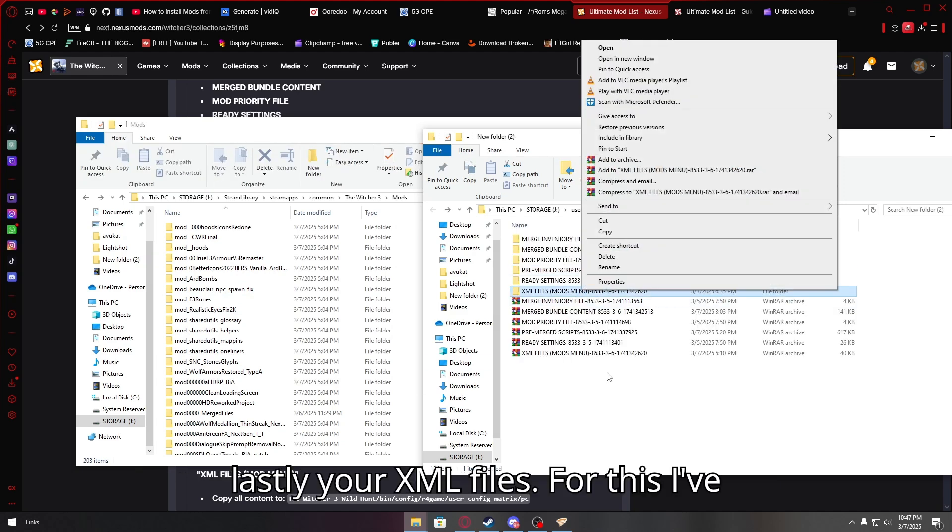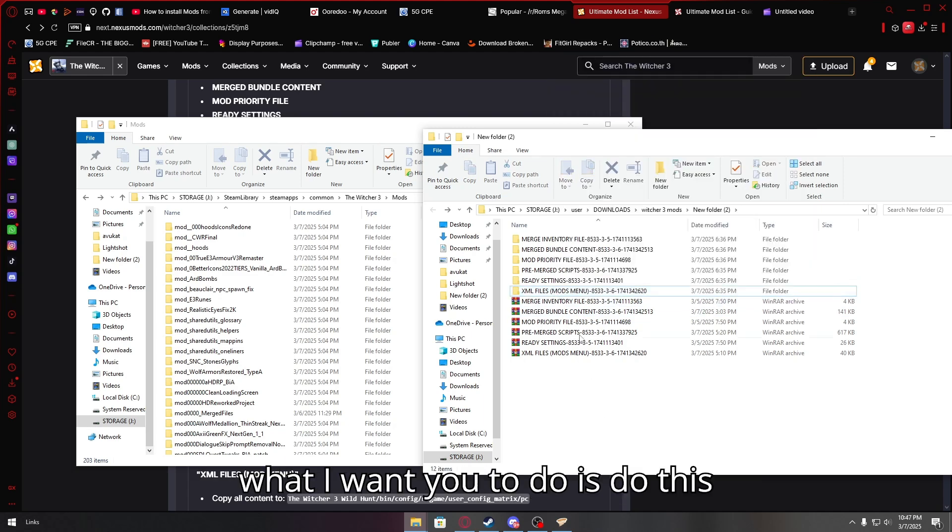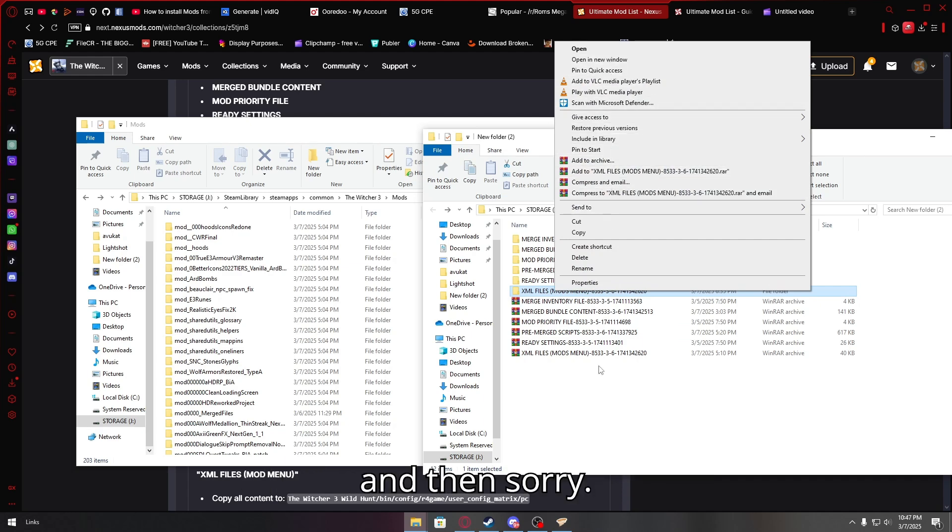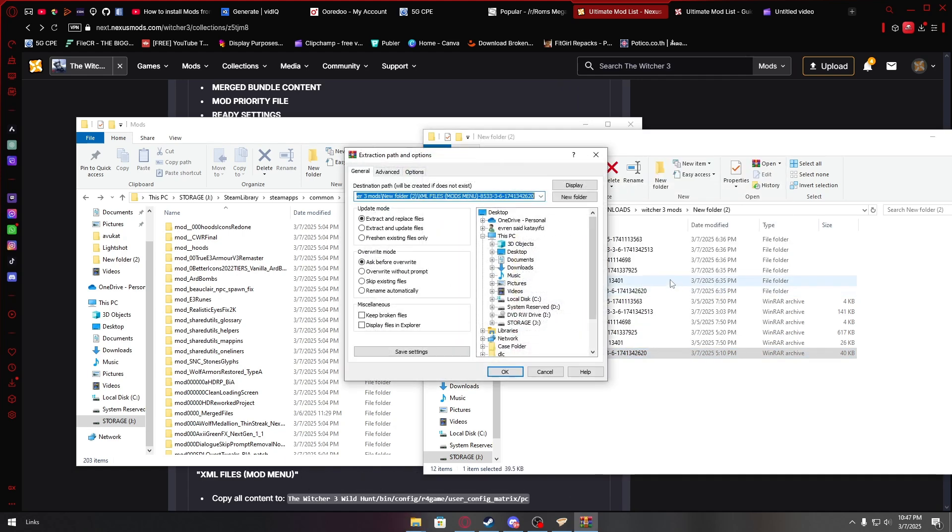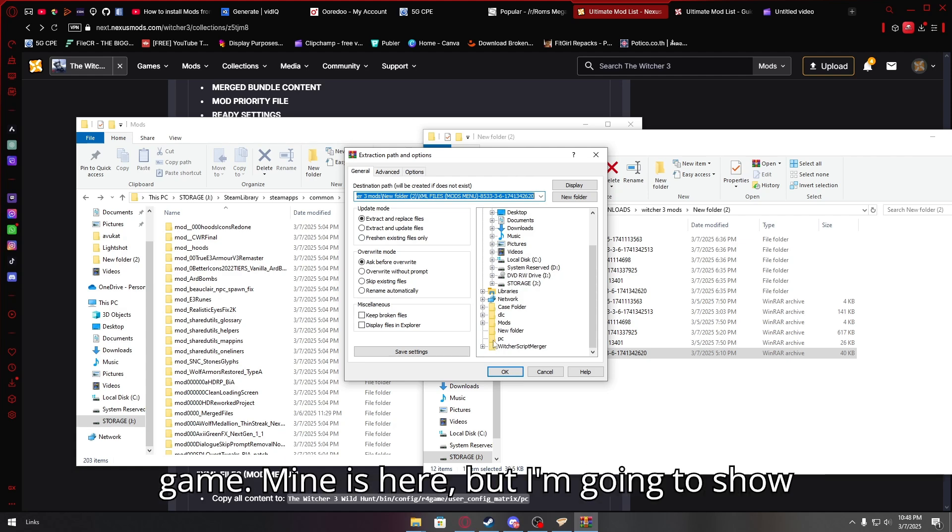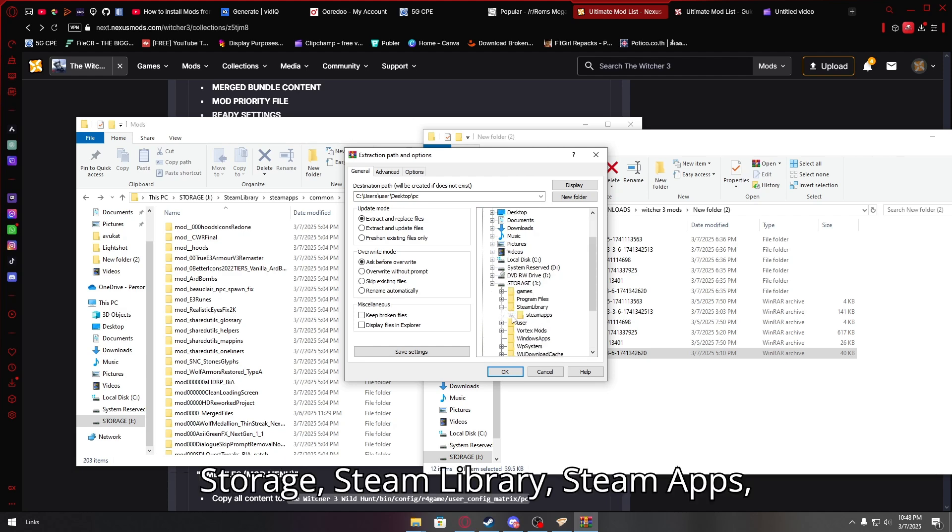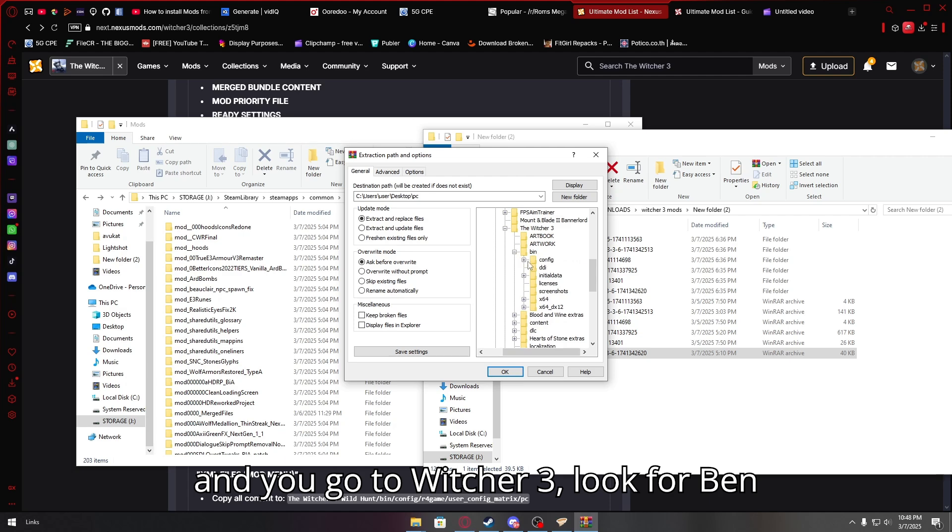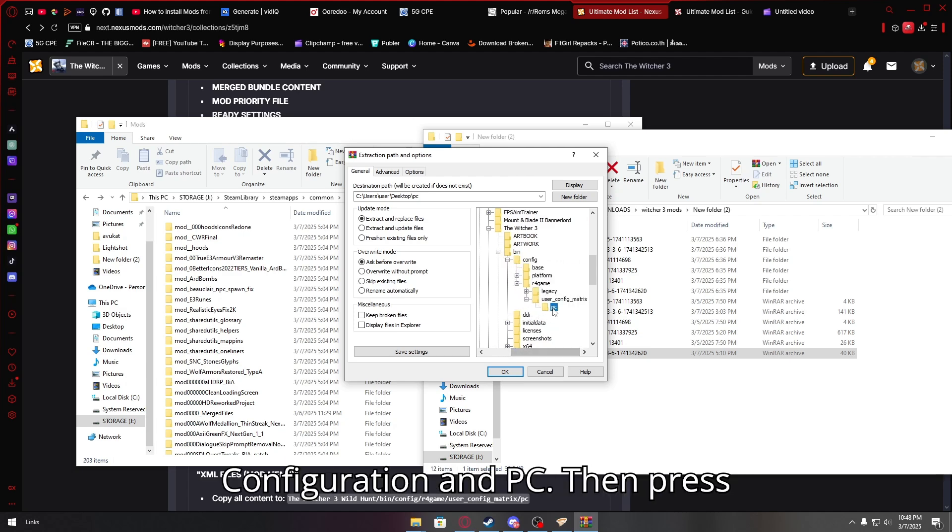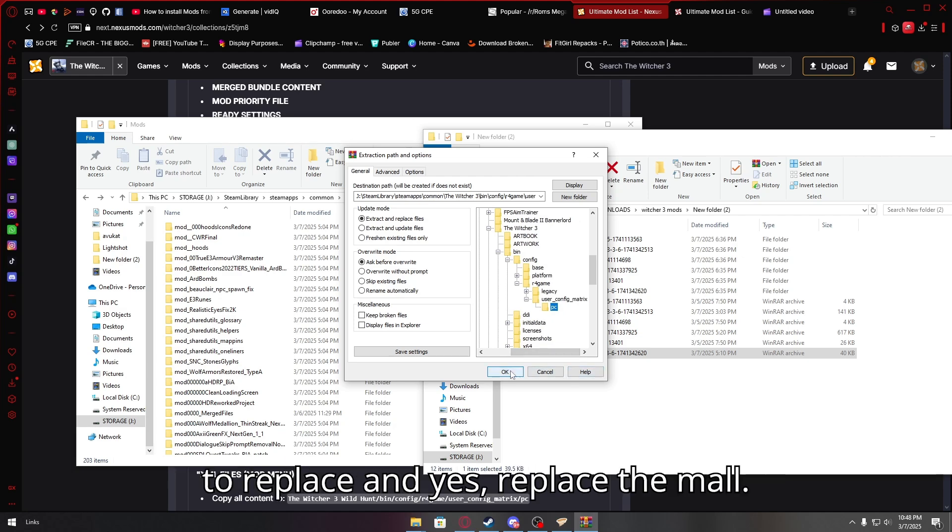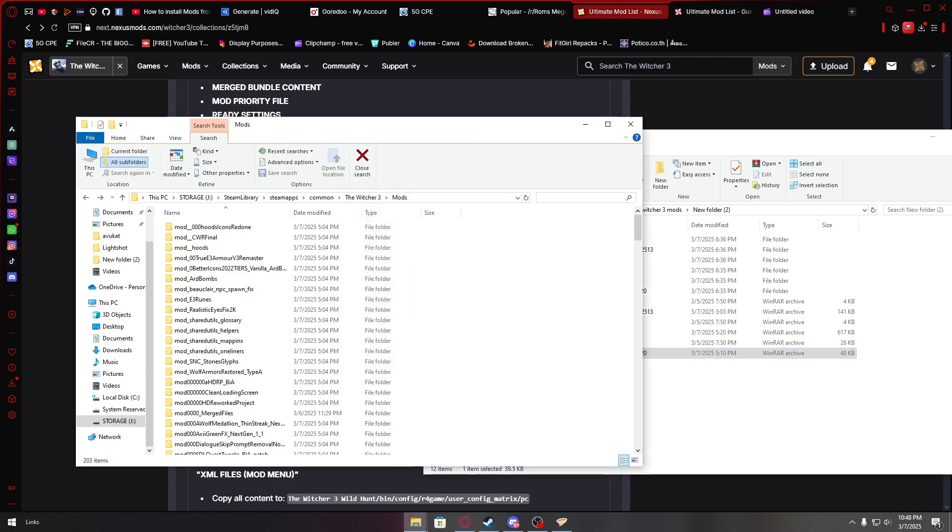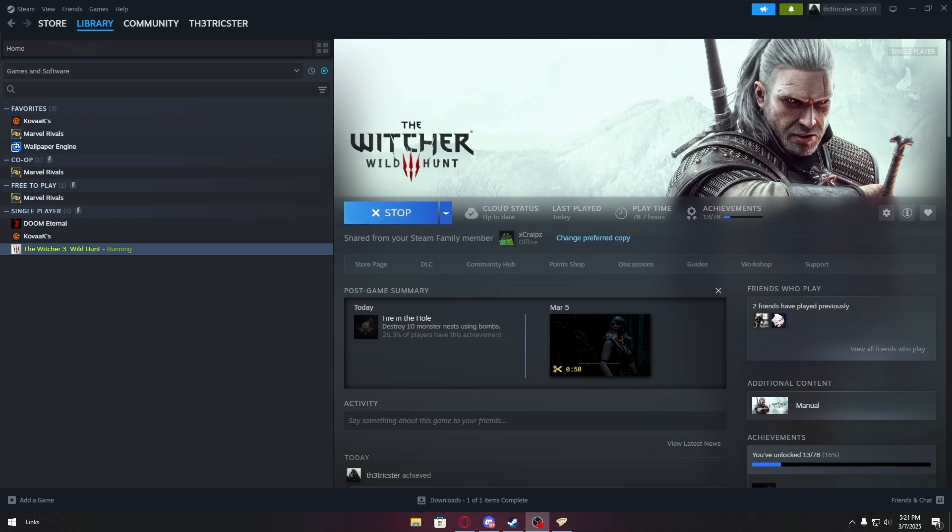And then lastly, your XML files. For this, I've had issues when I copy and paste. So what I want you to do is extract files. Go to wherever you've downloaded your game. Mine is here, but I'm going to show you how to do that. Go to storage, steam libraries, steam apps, common, witcher 3. And you go to witcher 3, look for bin, config, R4 game, user configuration, and PC. And then press OK. And it's going to ask you if you want to replace and yes, replace them all.